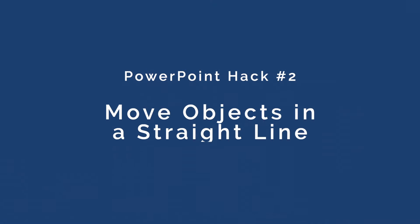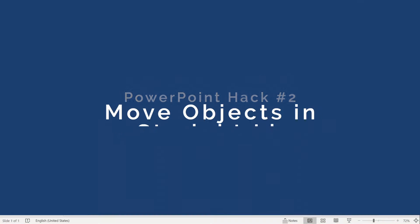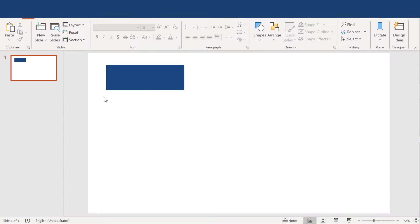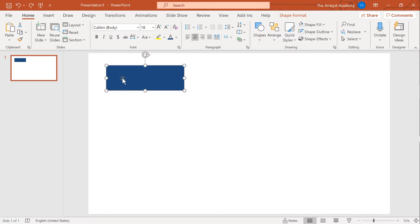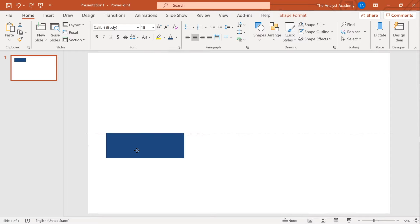Hack number two builds on the first one. It's a keyboard shortcut for moving your objects in a straight line. It's similar to our copy shortcut, except this time you'll hold shift, then just drag the object away. Notice how it stays exactly in a straight line.